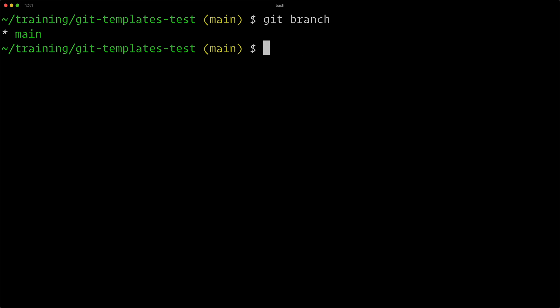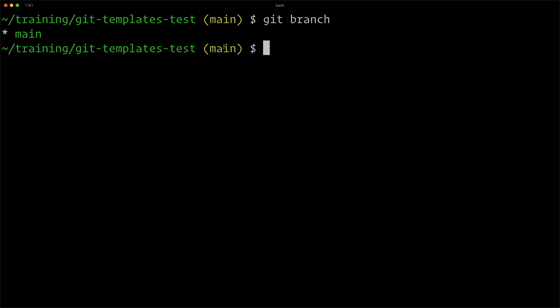In this case, we changed it from master to main. Thanks a lot for watching. I have a lot of videos here on CraftQuest about git, and you can go ahead and check all those out. And I hope to see you in the next video.